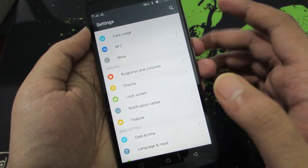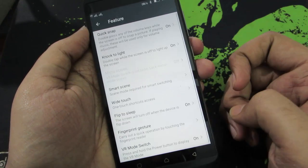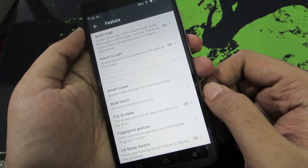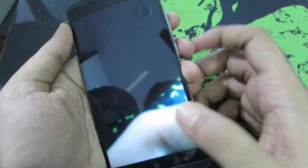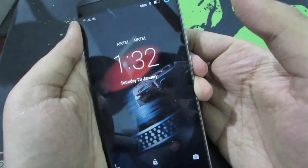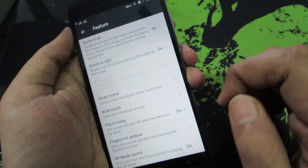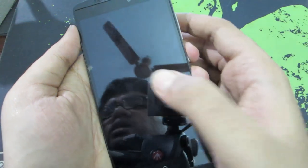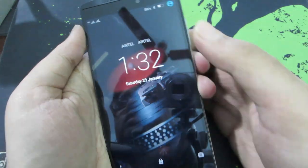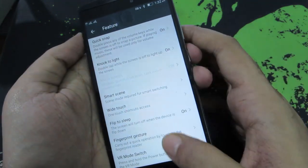To get to the features provided by the Vibe UI, go to Features in the settings. You have something called quick snap — when you lock the device, simply press the volume button twice to take a picture immediately. Next, we have something called knock to light — by default the double tap to wake is not enabled, so make sure you enable this option if you want to use that feature.